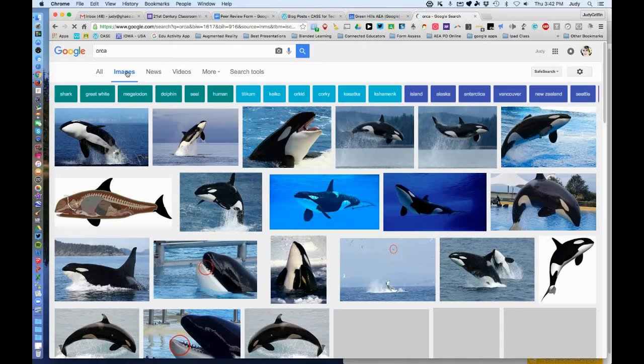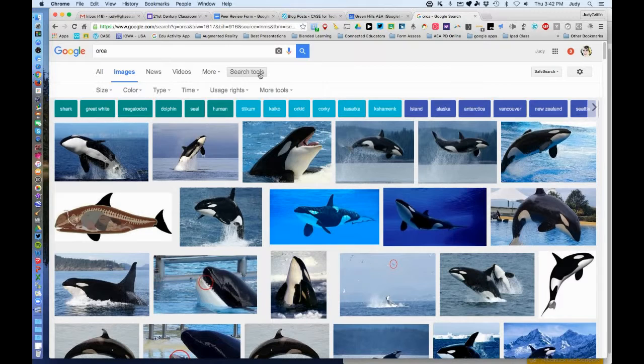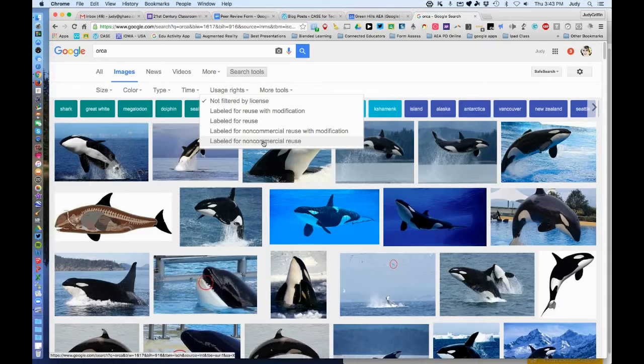Now we want to narrow this down to images that we know are copyright-free. Click on Search Tools, then under that, click on Usage Rights. Have students choose either Labeled for Non-Commercial Reuse, or Labeled for Non-Commercial Reuse with Modification if they're going to change something. I'm going to click this one and my page will refresh.